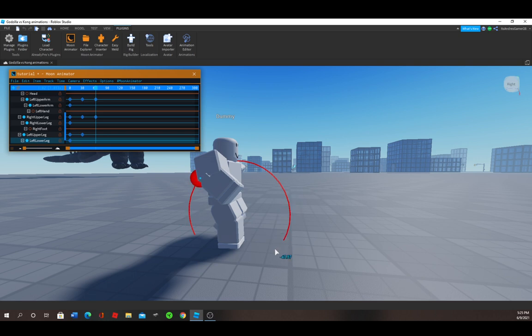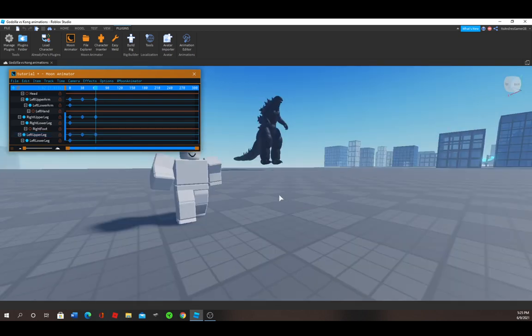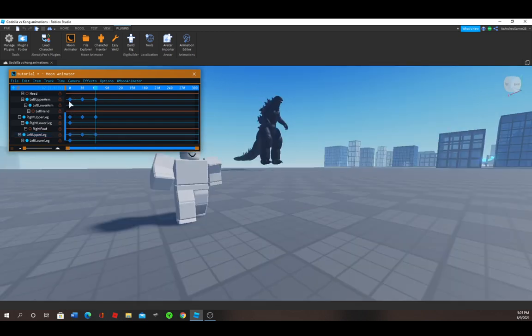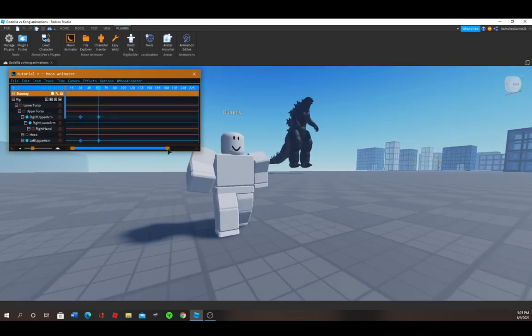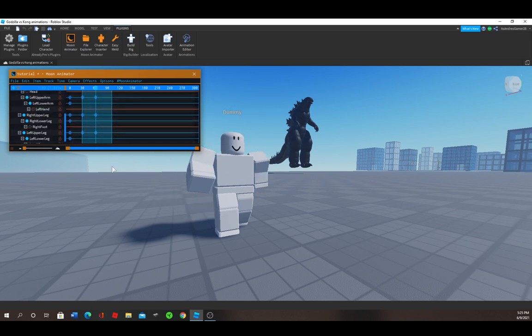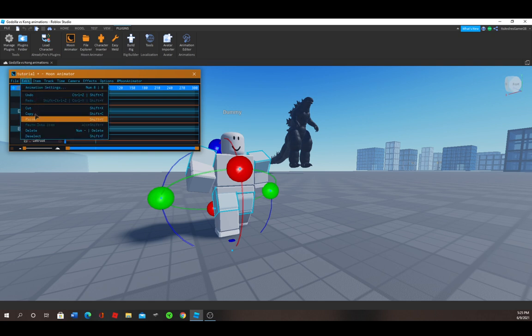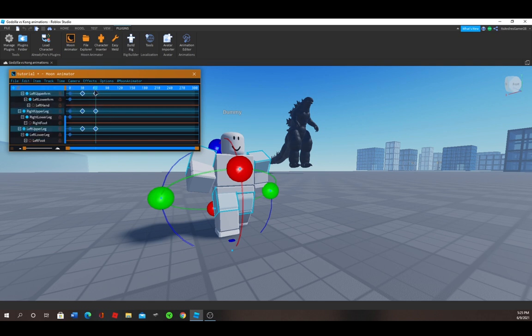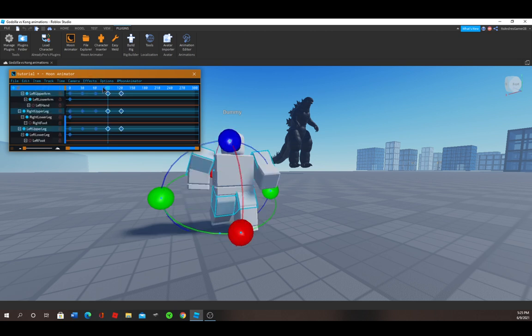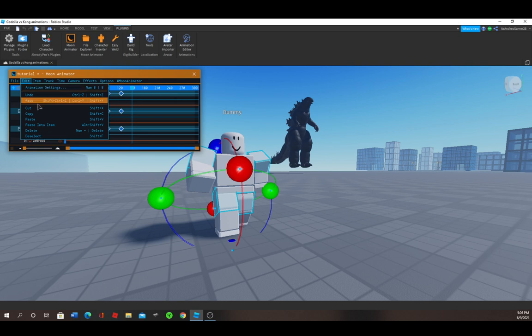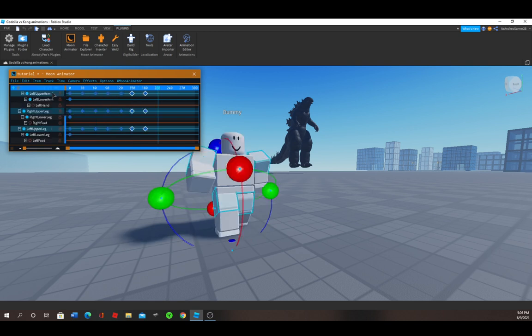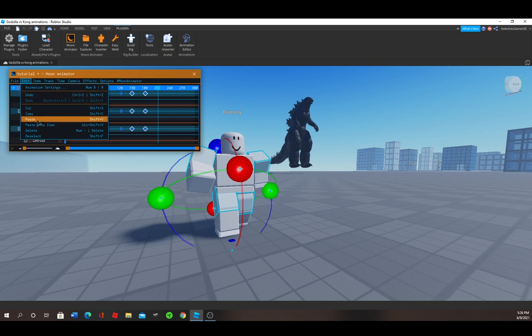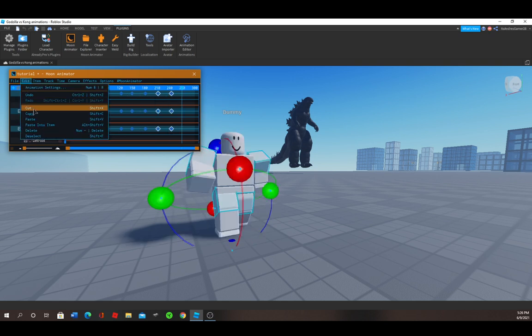Okay, now that if you've done this two times already after the start, then you can just select these. Edit, Copy. Go to the timeline, Edit, Paste. Edit, Paste. Edit, Paste. And last but not least, Edit and Paste.